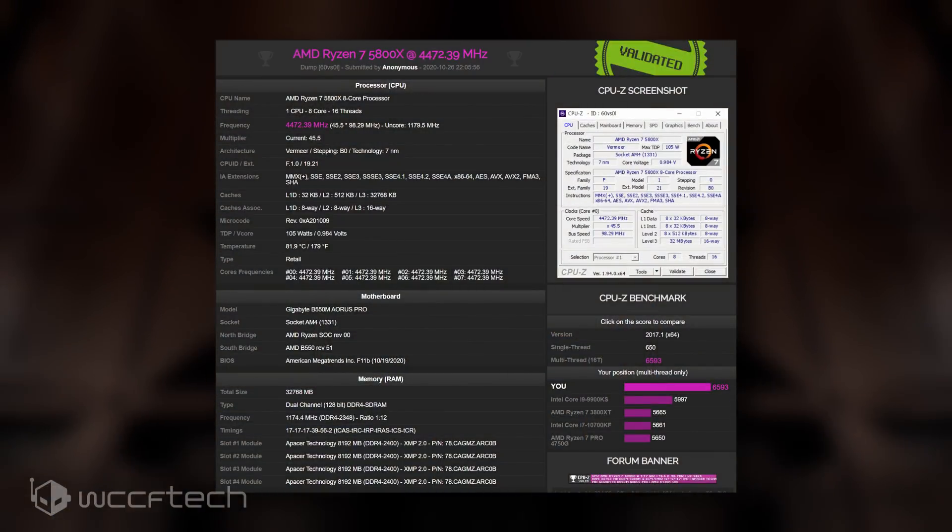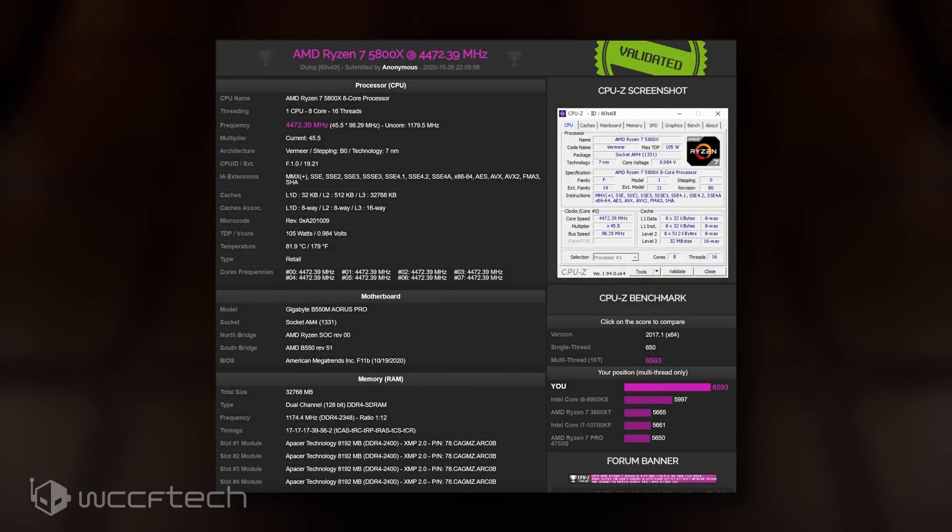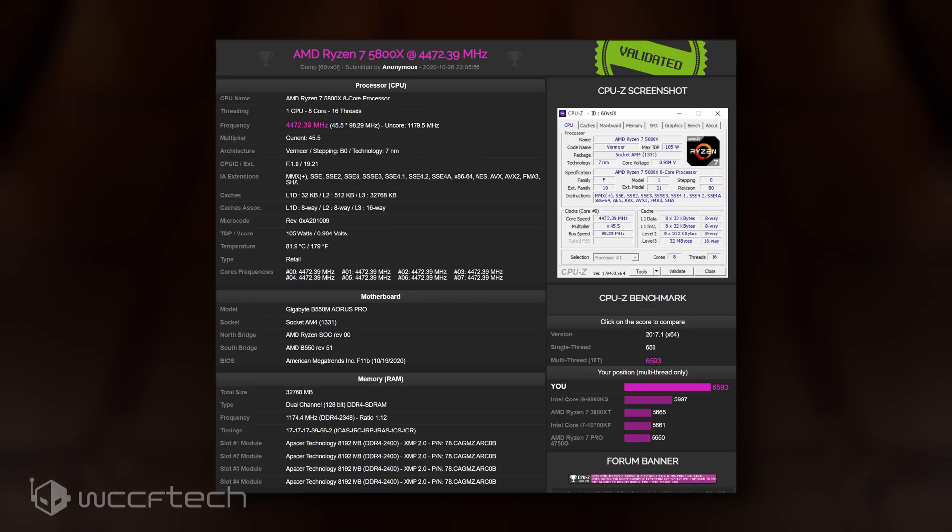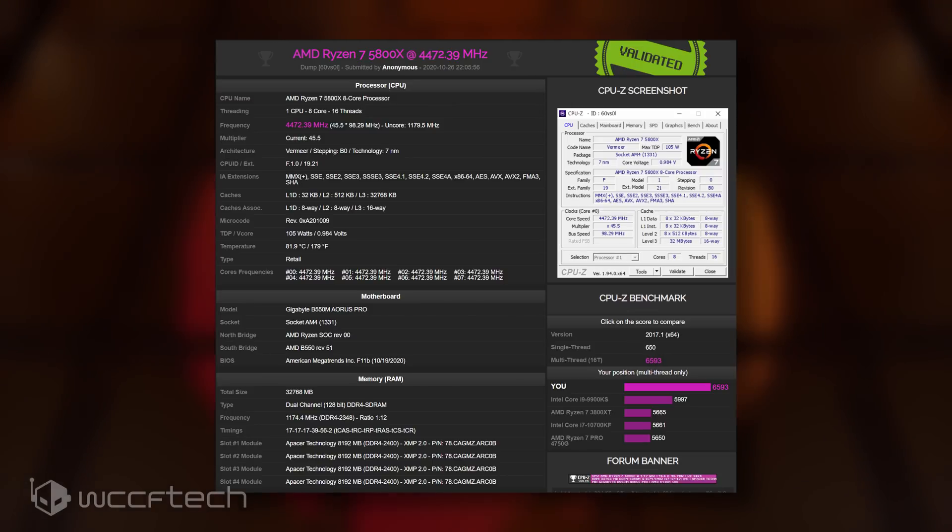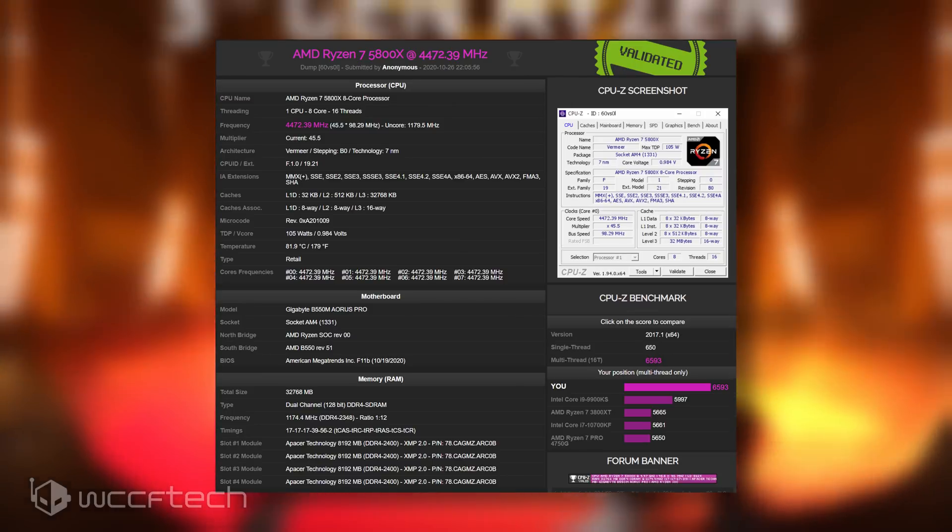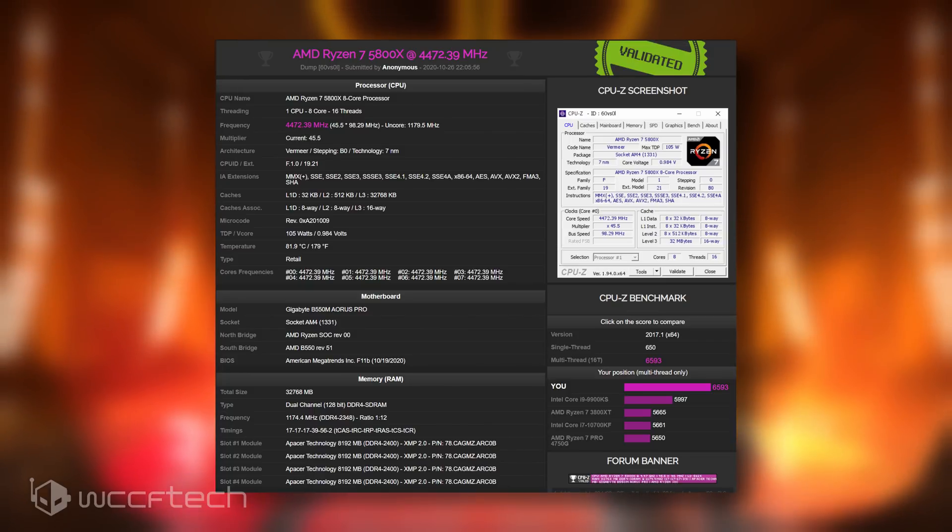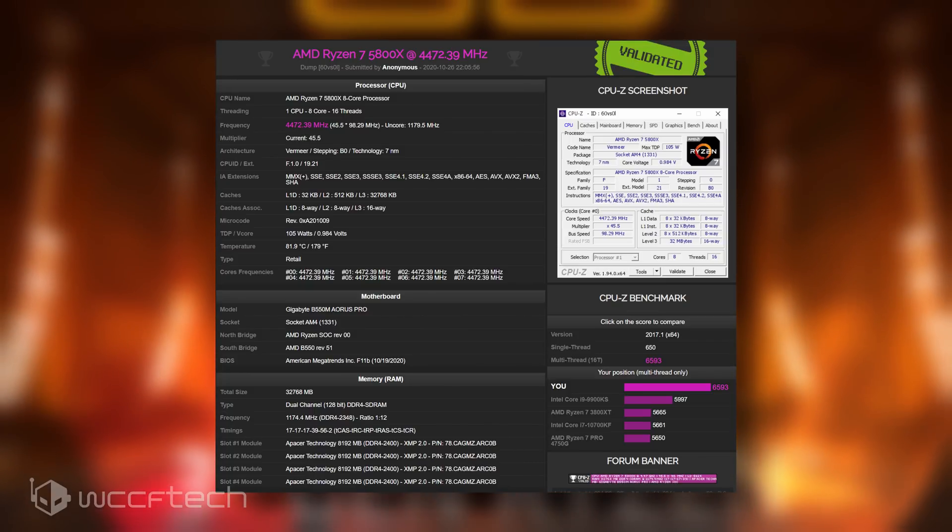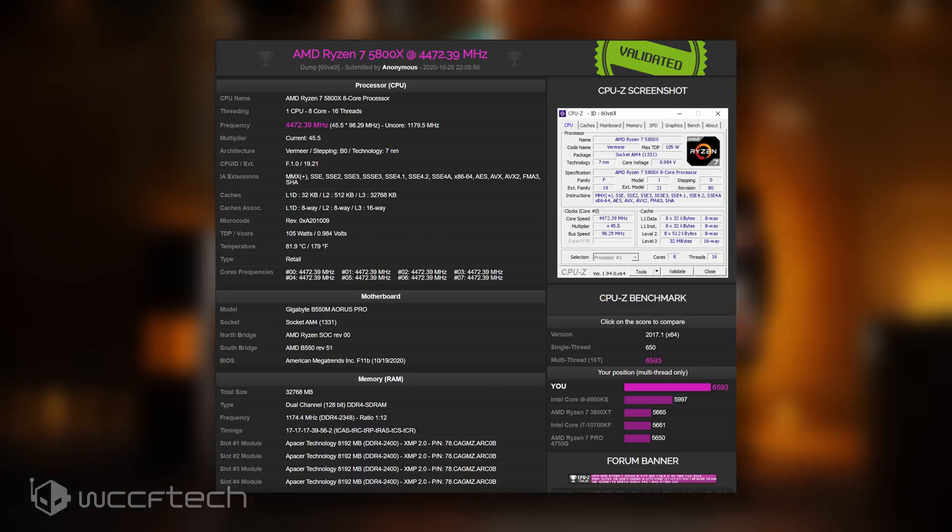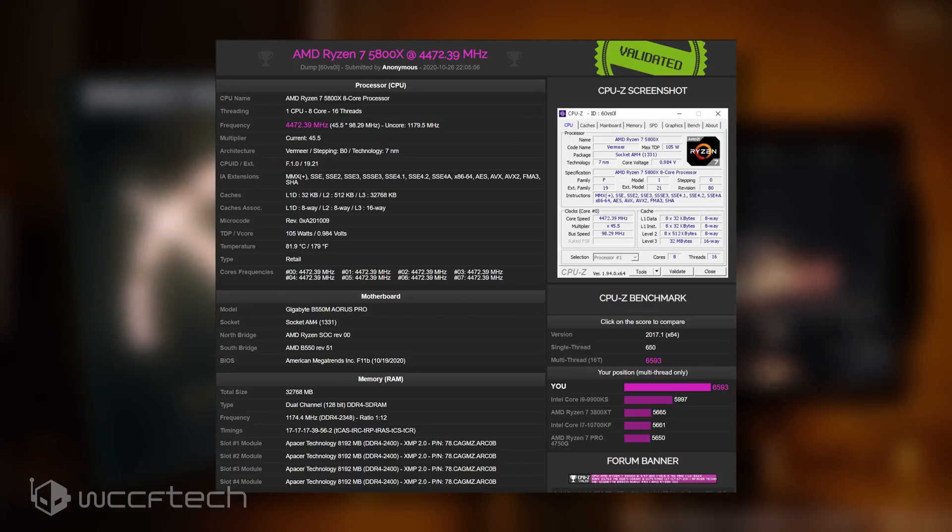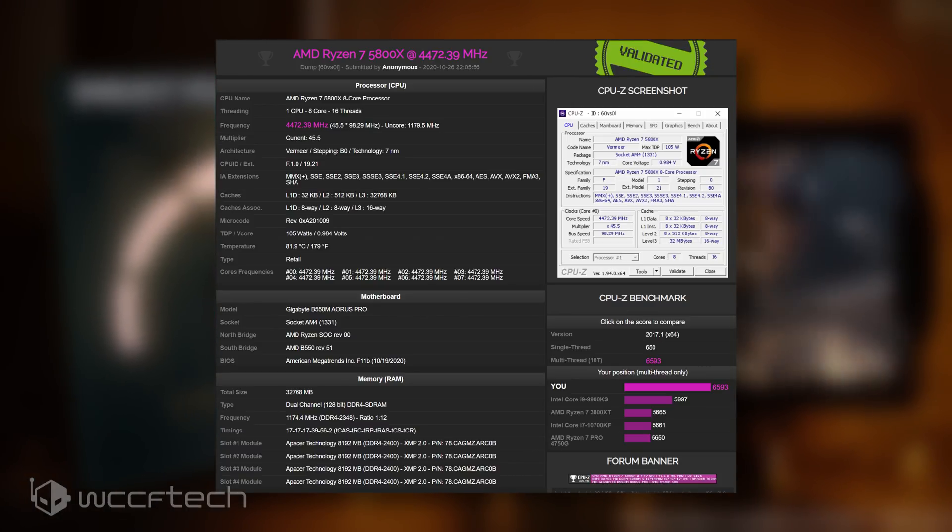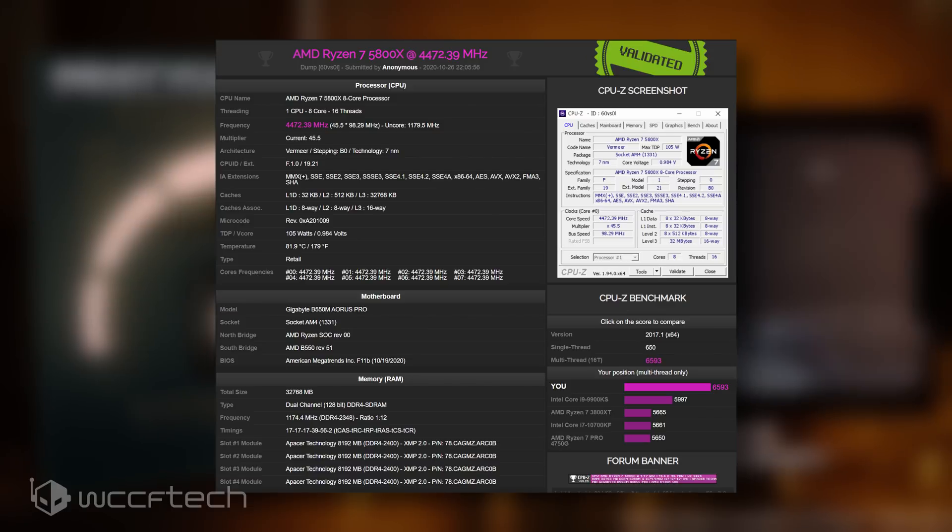The AMD Ryzen 7 5800X was tested on the Gigabyte B550M Aorus Pro motherboard, and the memory was configured to DDR4-2348MHz with timings maintained at CL17. Not super impressive on the memory side, even with 32GB of capacity installed on the platform.